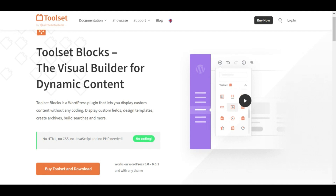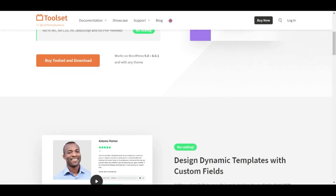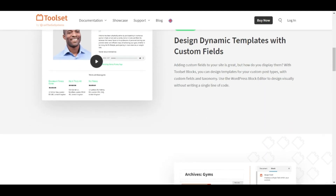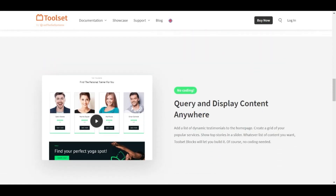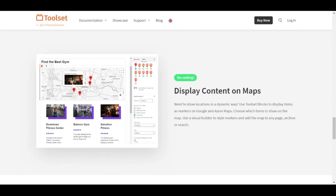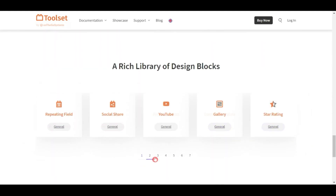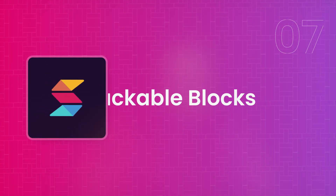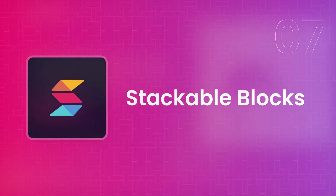Next on our list is Toolset Blocks. If you've ever created a WordPress website with dynamic content, you've likely heard of the Toolset plugin, which lets you create custom post types and taxonomies. With Toolset Gutenberg Blocks, you can create dynamic websites quickly — designing archive pages as well as individual post layouts — taking your dynamic website design to the next level.